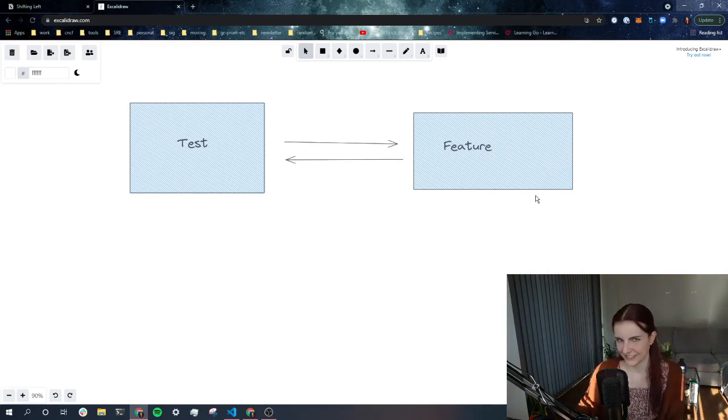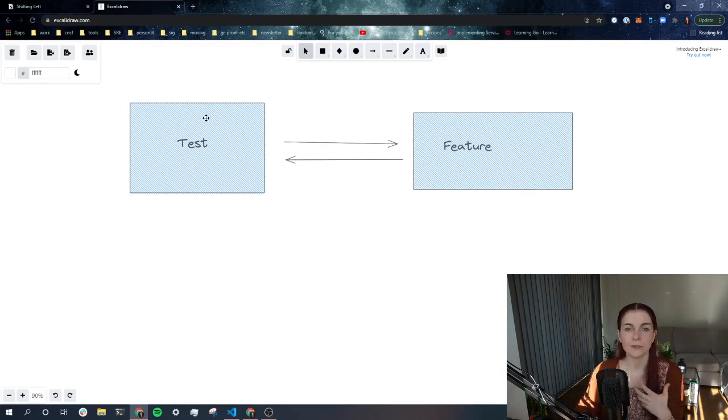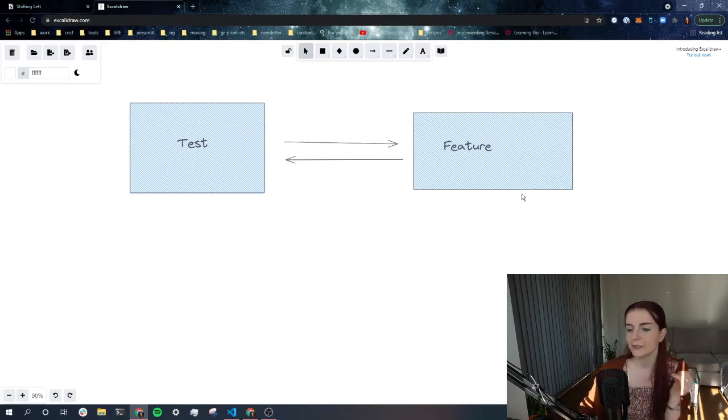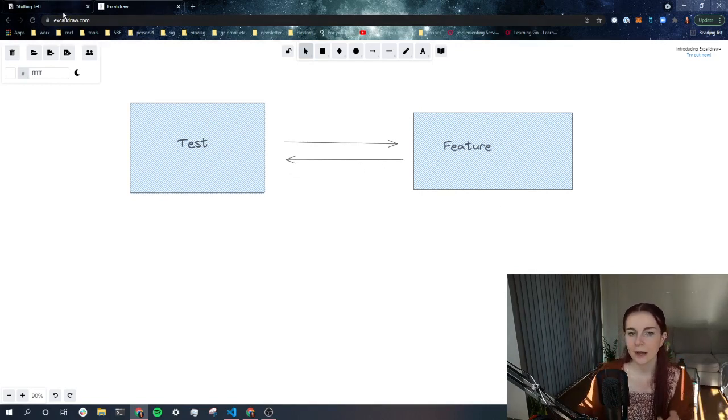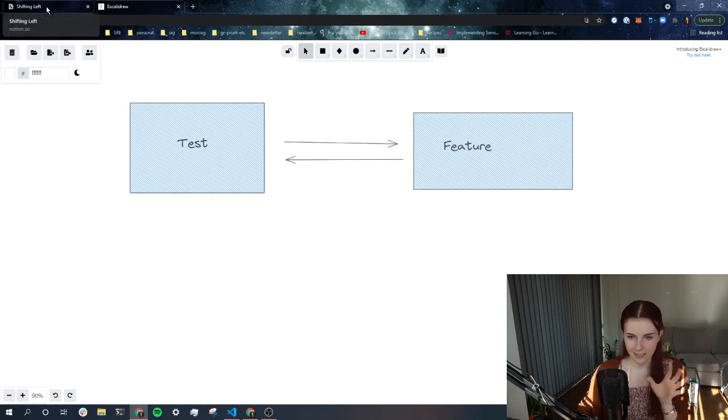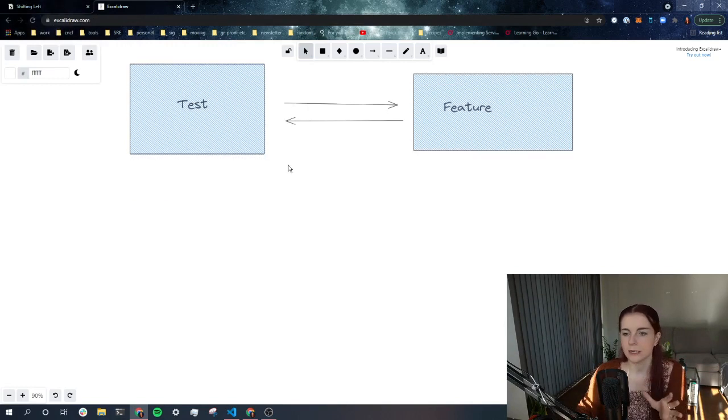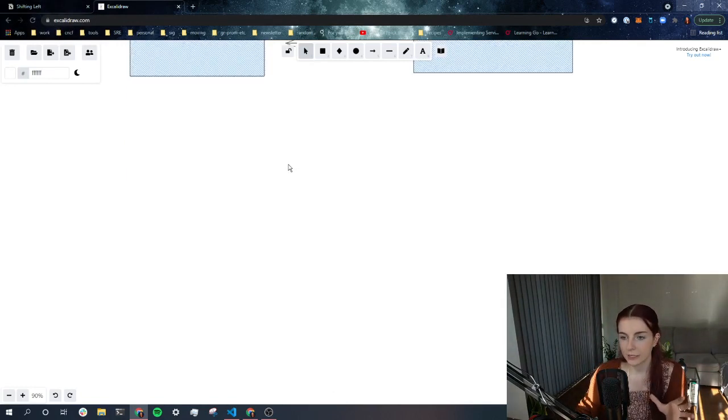You do not want to do that. So instead, you develop the test first and you think of different test cases. And then, according to those, you develop then the feature or the application, the part that you want to develop. Now, that's basically test driven development in itself. Now, what is shifting left?